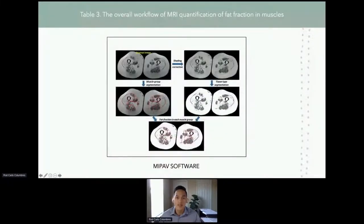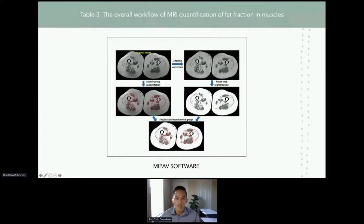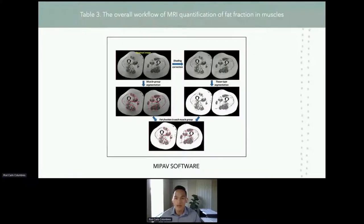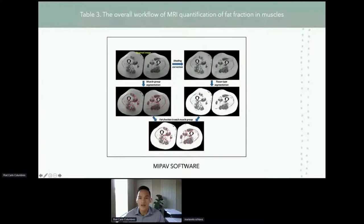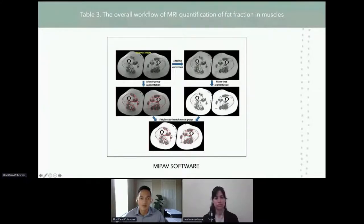The second method used is determination of the fat fraction value. We utilized T1-weighted MRI images where we first corrected for shading and intensity inhomogeneity, then segmented for different tissue types using MyPav software. Manual muscle segmentation of the bilateral thigh muscles was also performed by a radiologist using MyPav software. Then the fat fraction value in each muscle was calculated.